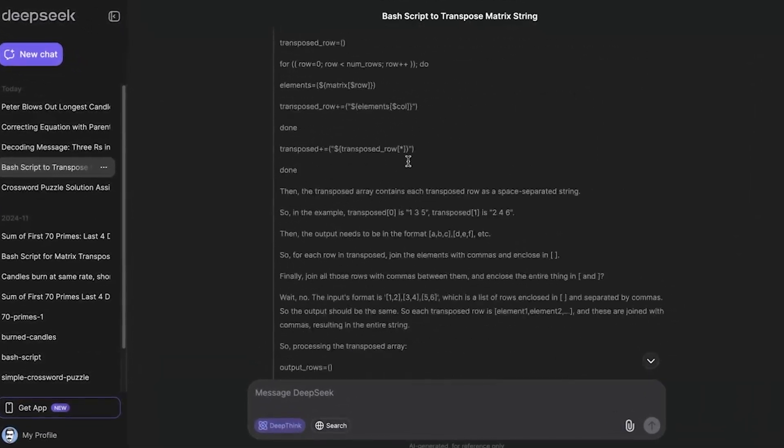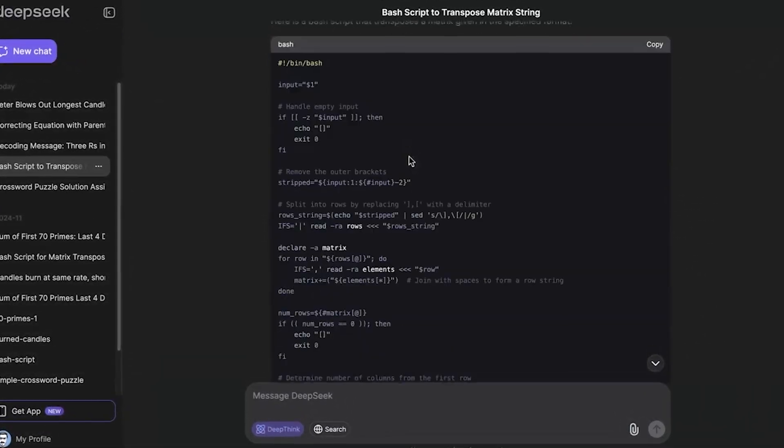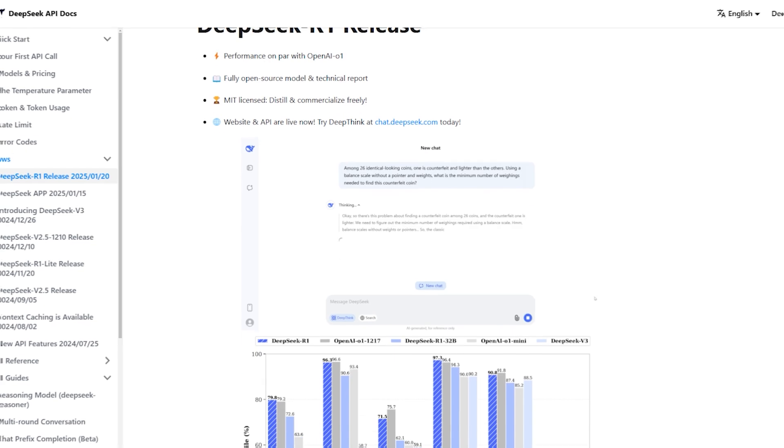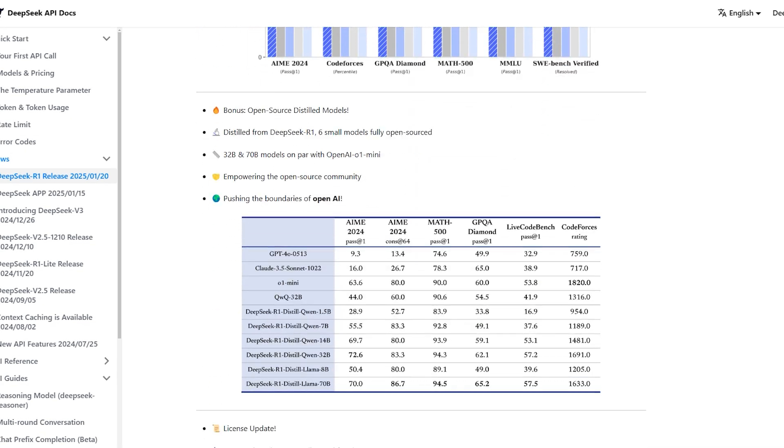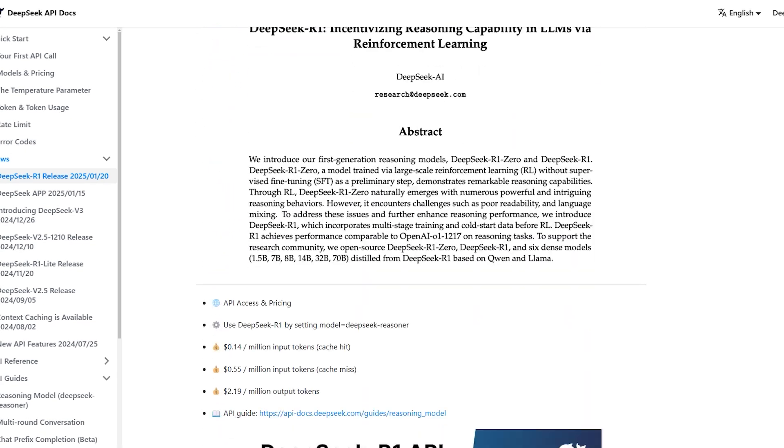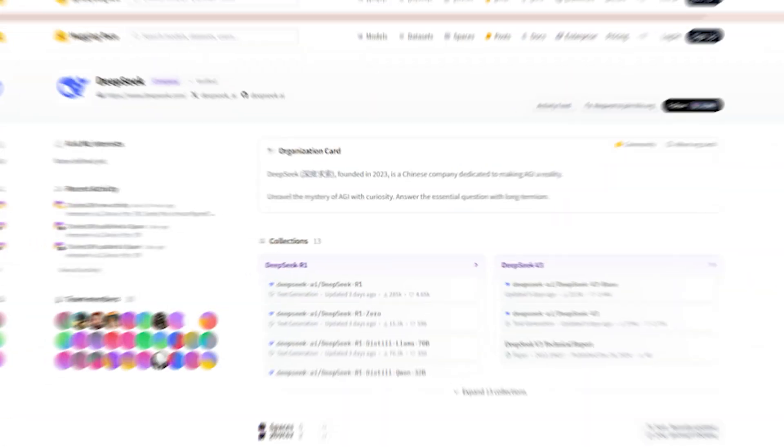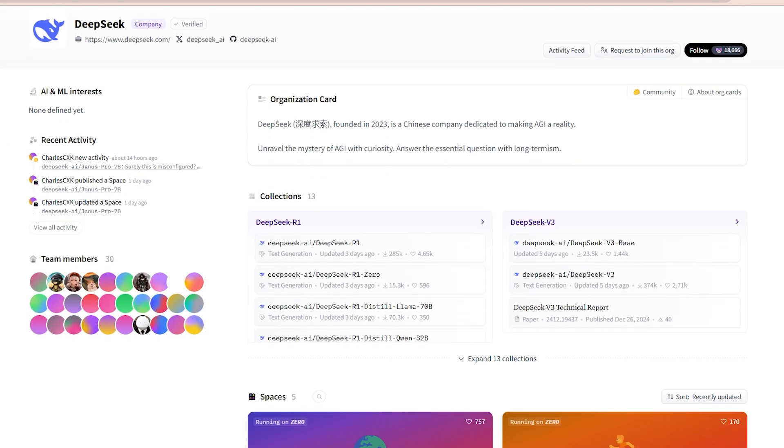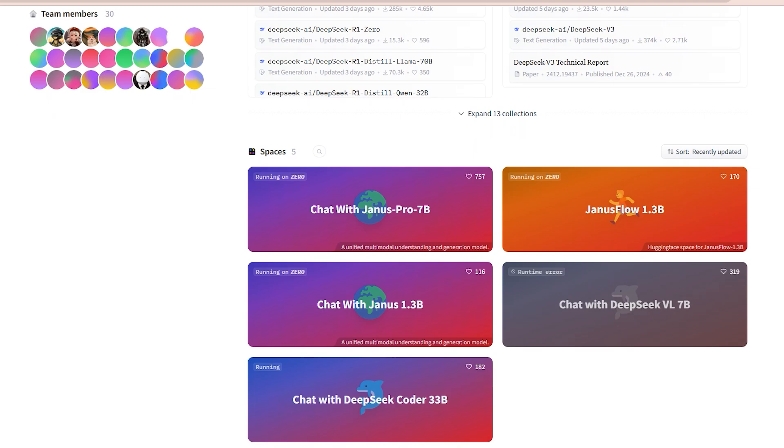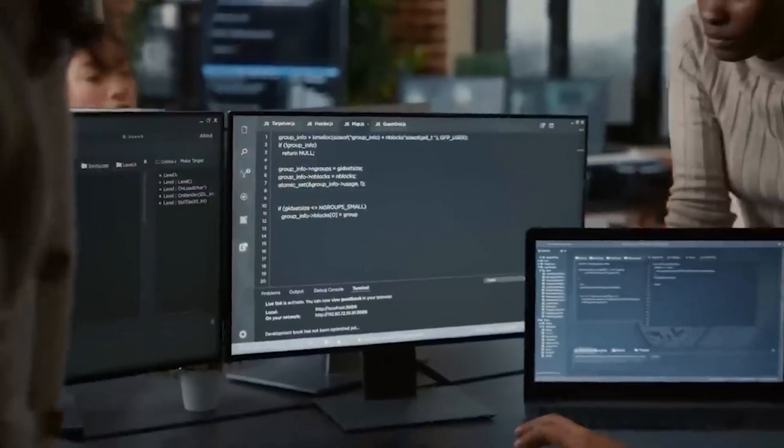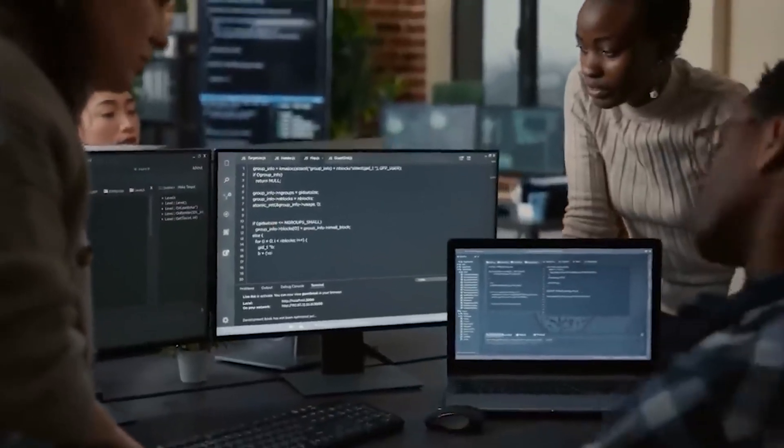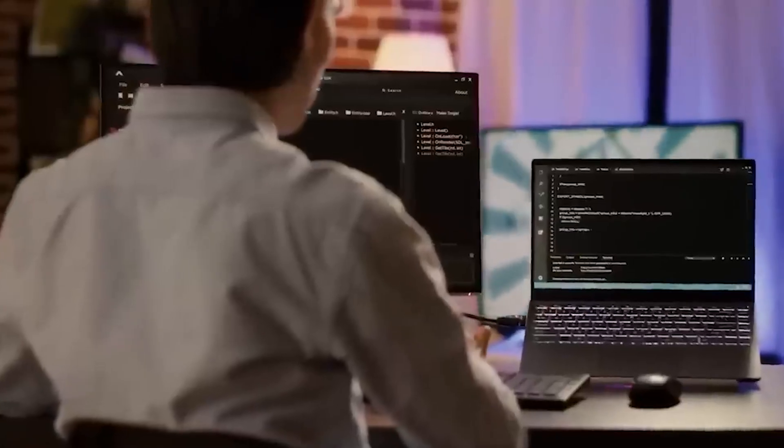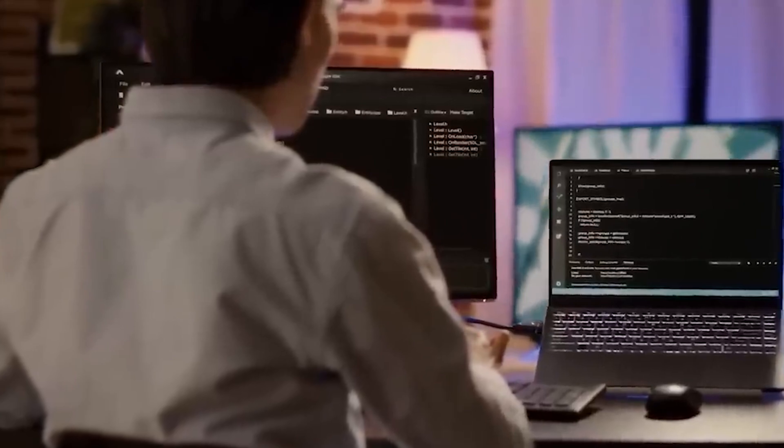Another reason DeepSeek is making waves is its commitment to open-source AI. Unlike OpenAI and Google, which keep their most advanced models behind proprietary APIs, DeepSeek has made Janus Pro publicly available on platforms like Hugging Face. This allows developers around the world to experiment, refine, and enhance the model.